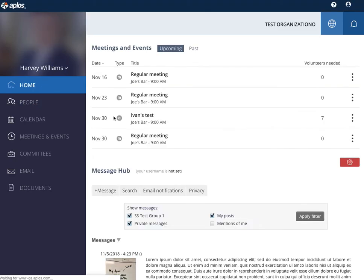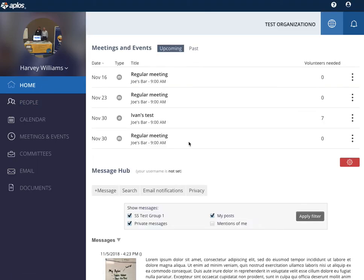That is a quick overview of what we have coming for you. Keep an eye out for more communication from us once we make this functionality live. As always, if you have any questions, feel free to reach out to us.